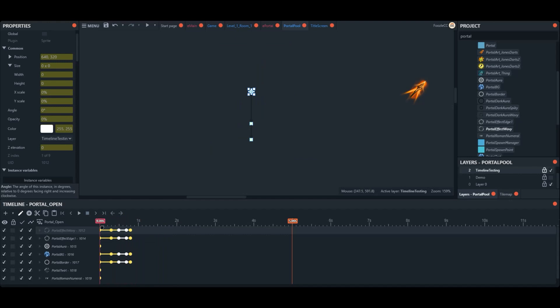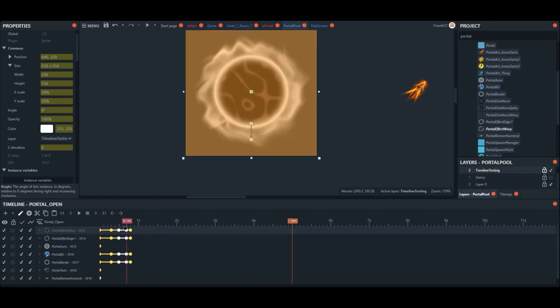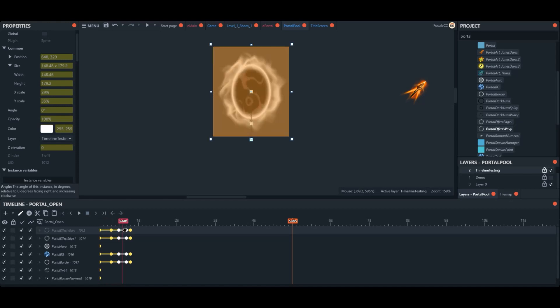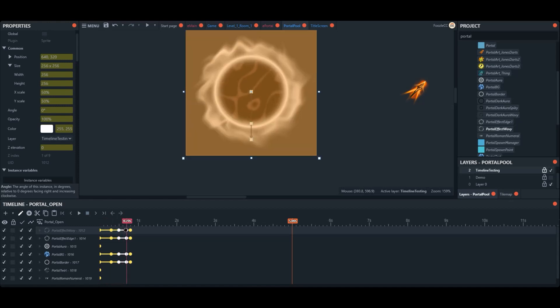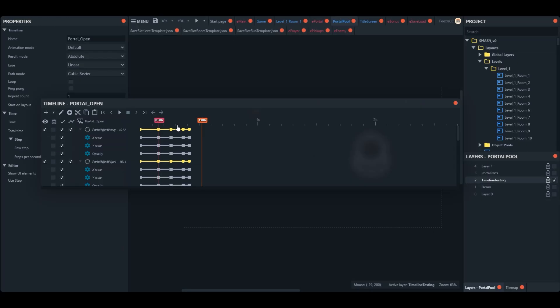One thing I really did enjoy about the timeline experience was being able to scrub forward and back inside of the editor rather than constantly going in to preview the game. I also was happy to see that I could copy and paste keyframes to save some time.